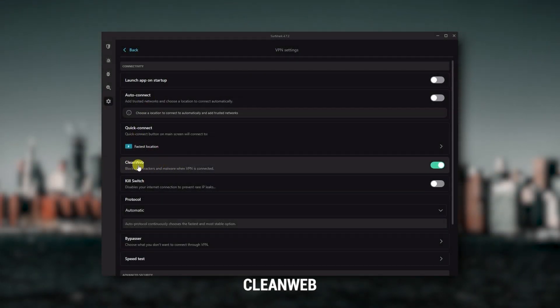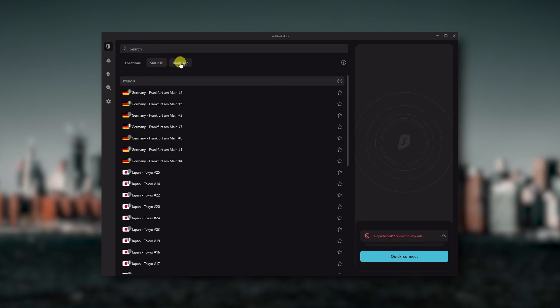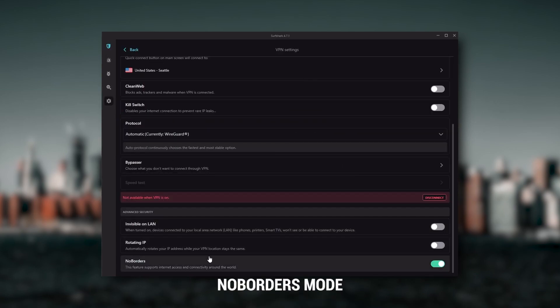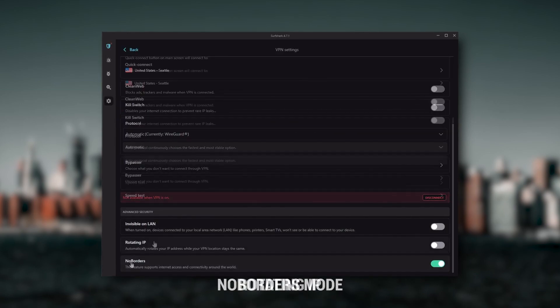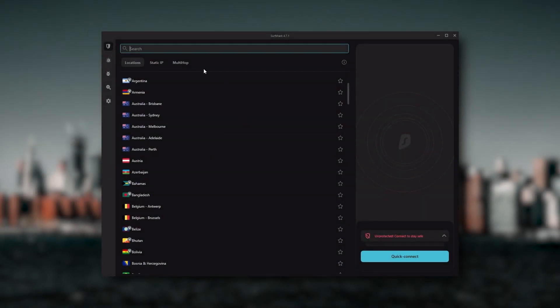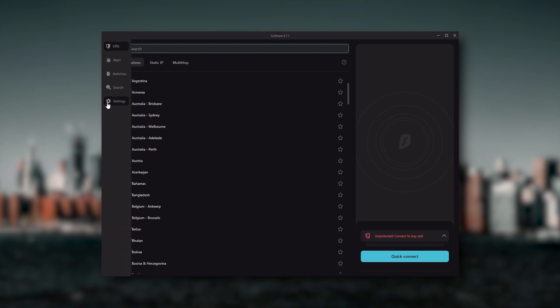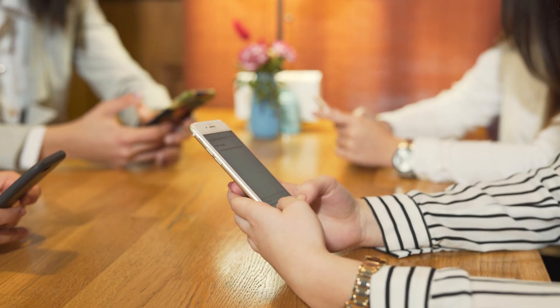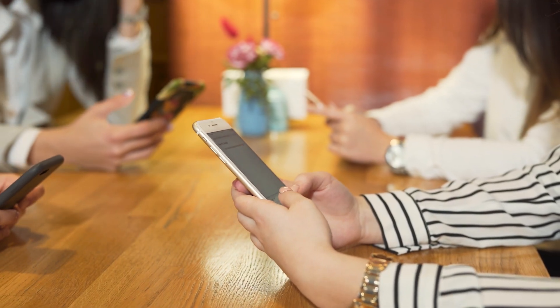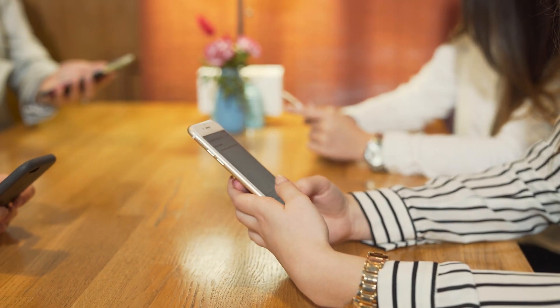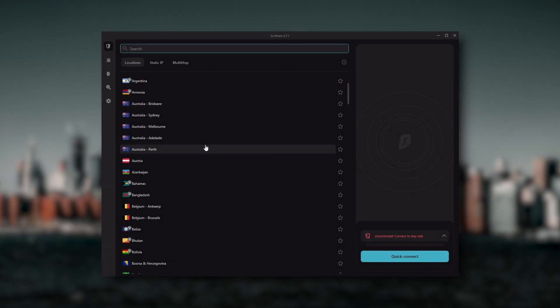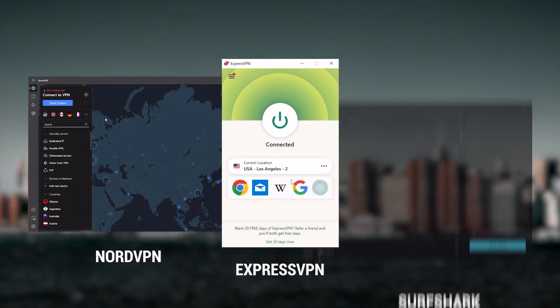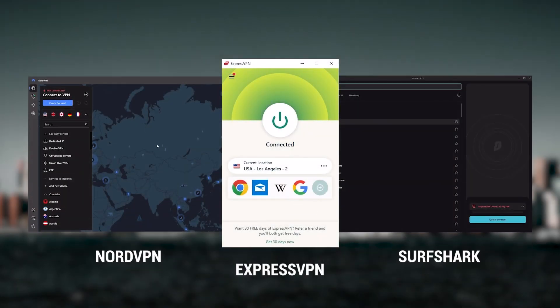Also, you still get bonus features such as an ad blocker for blocking pop-ups, two types of specialty servers, as well as no borders mode and rotating IP, which can be very useful if you're trying to use your VPN in a restrictive country. Ultimately, if you're looking to spend the least amount of money but still have all the core features of a premium VPN, or if you need a VPN that allows you to secure all of your devices or if you have a larger family, then Surfshark is the ideal choice.